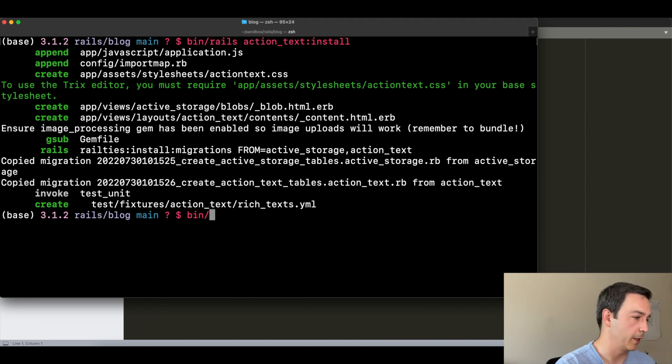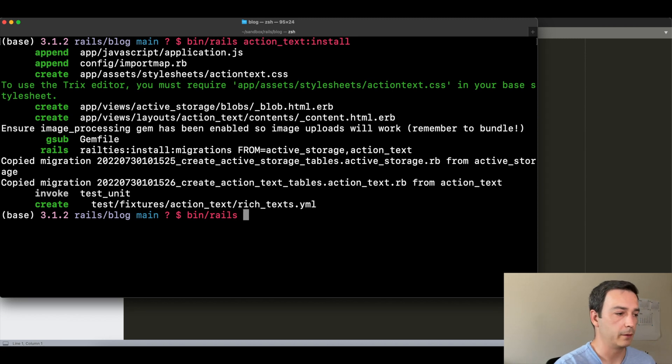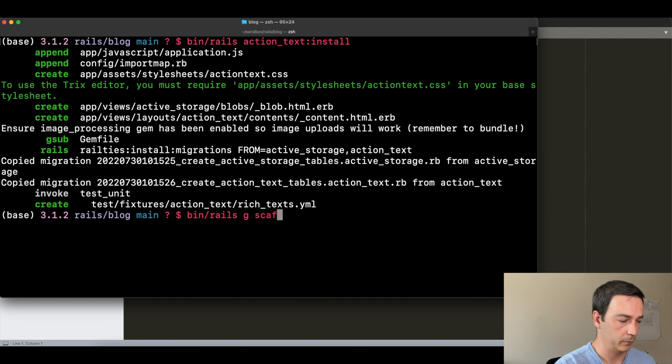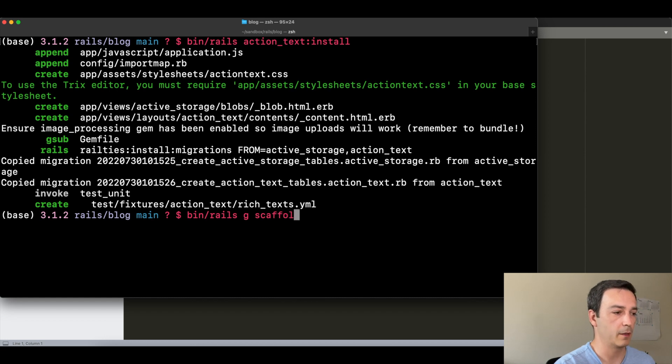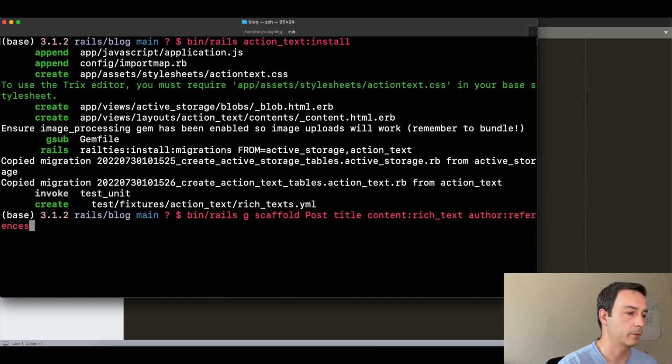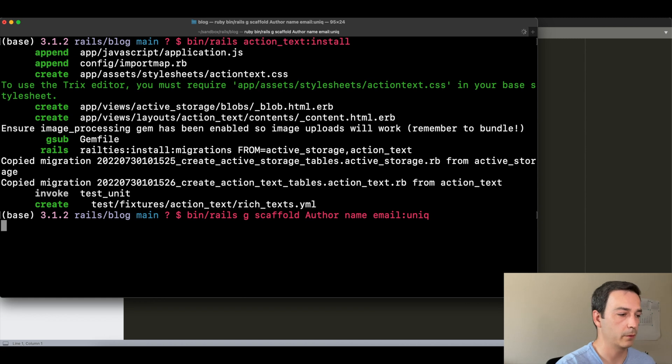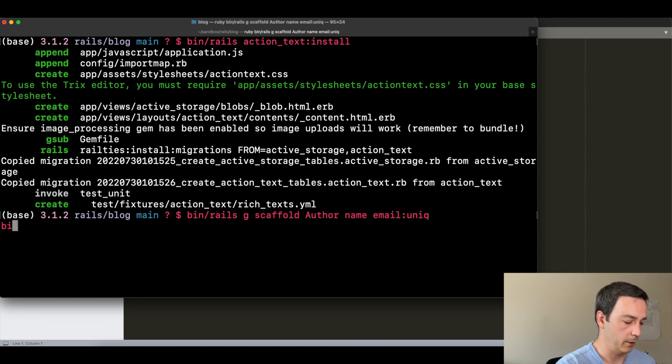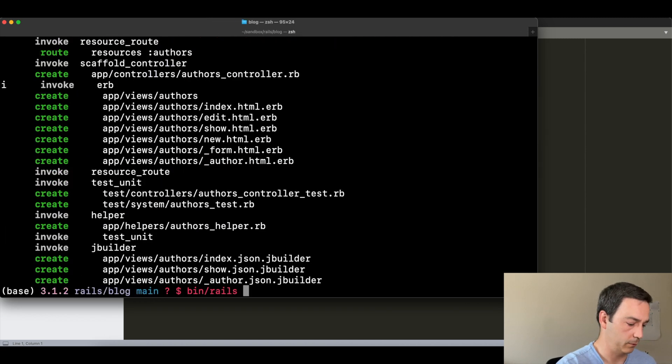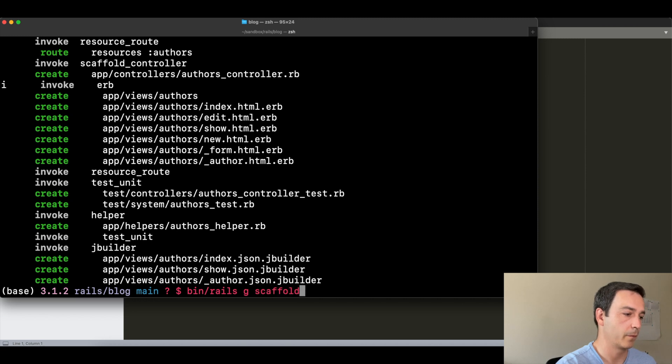Then we will create the author resource with the scaffolding generator, first the author and then the post.